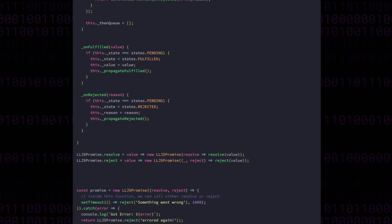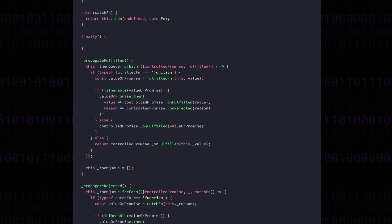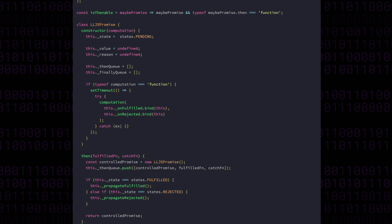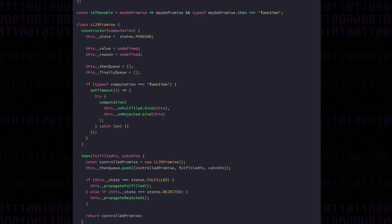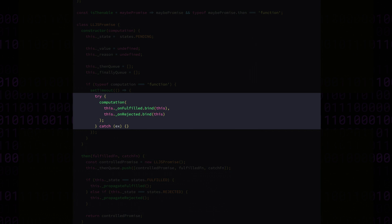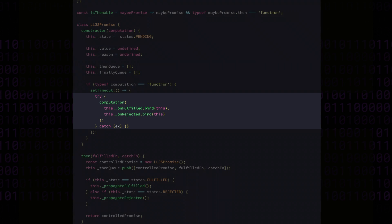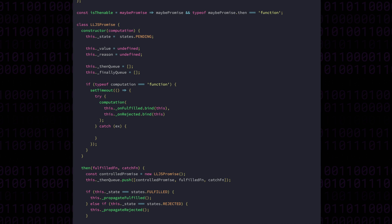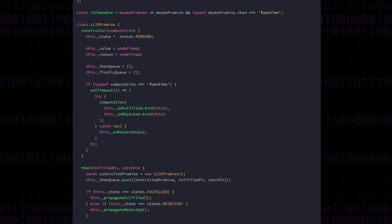Calling reject is not the only way that a promise can enter the rejected state. Under certain conditions, if an error is thrown inside a promise then that promise also will reject. This behavior is fairly easy to add now because we have all the pieces in place. In the constructor we have that try-catch block that surrounds the call to the user's computation function. If an error is thrown inside the computation function then we will enter this catch block. When that happens we can just call this.onRejected with the exception value.